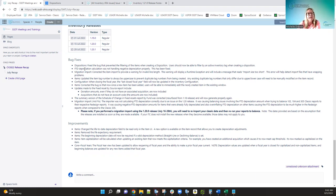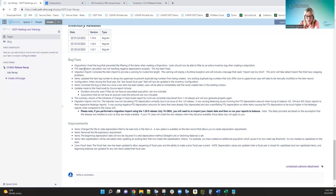In items, updating the item tag number to always be uppercase — we ran into an issue where you could create an item called 'BOOK' in all caps and then create another with lowercase 'book.' We've ended that now so the tag number will always be uppercase.